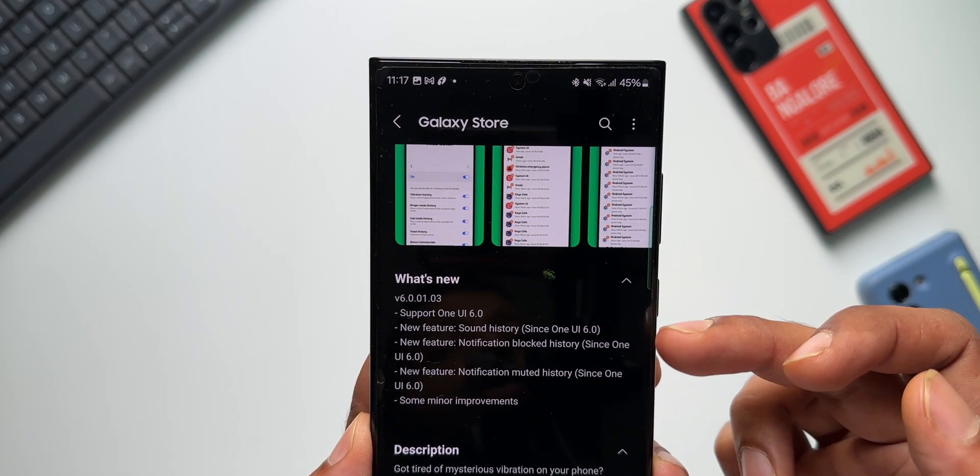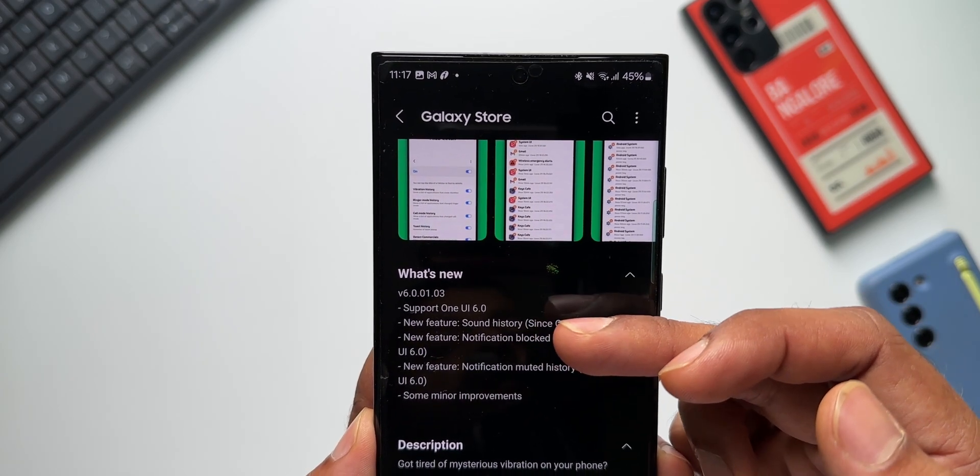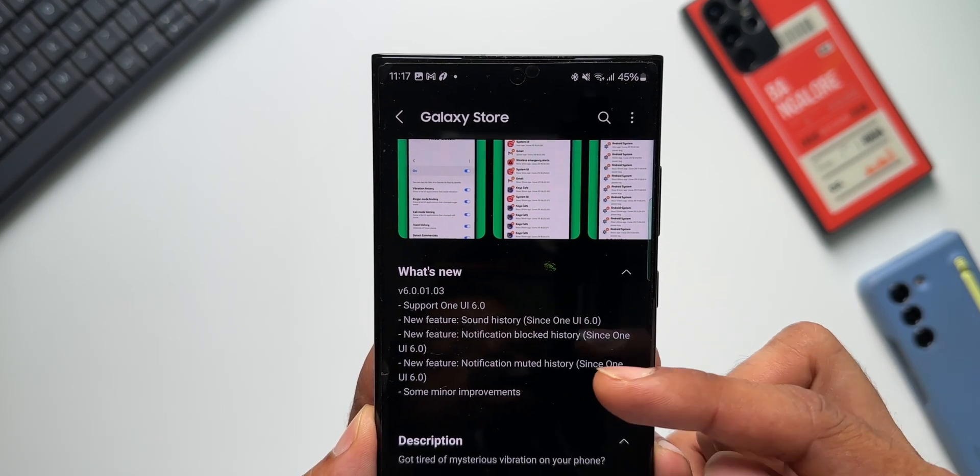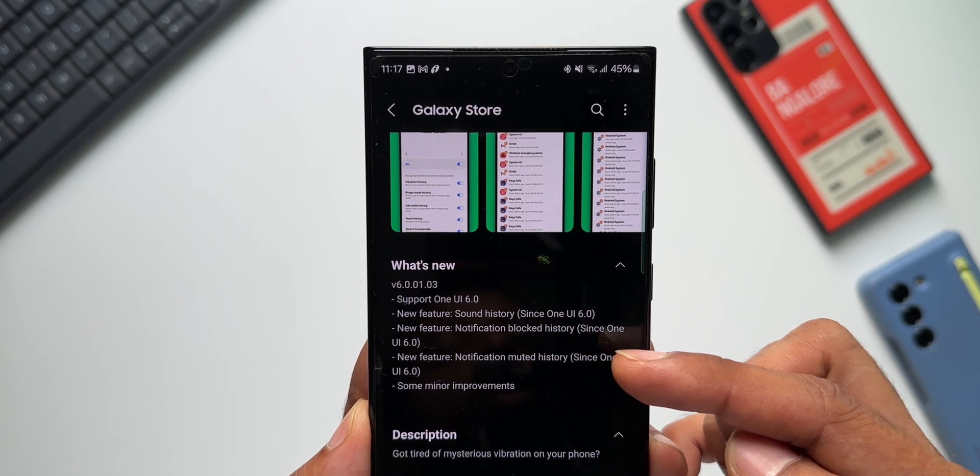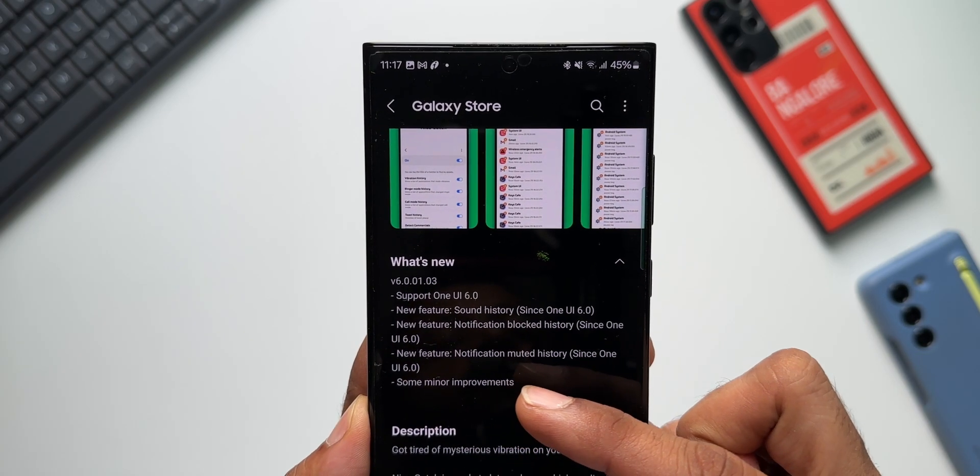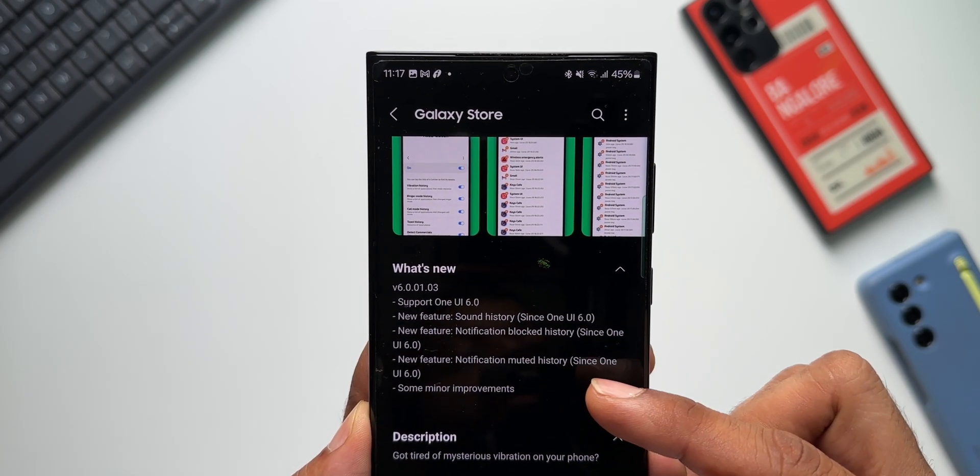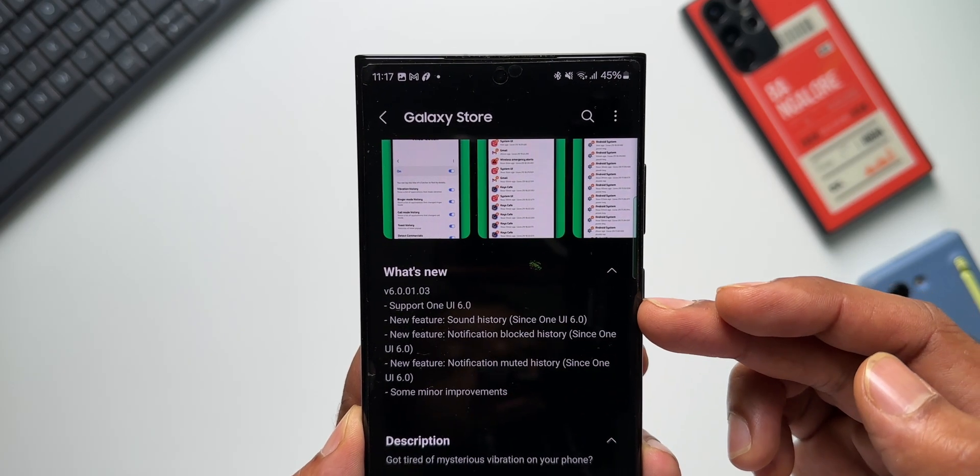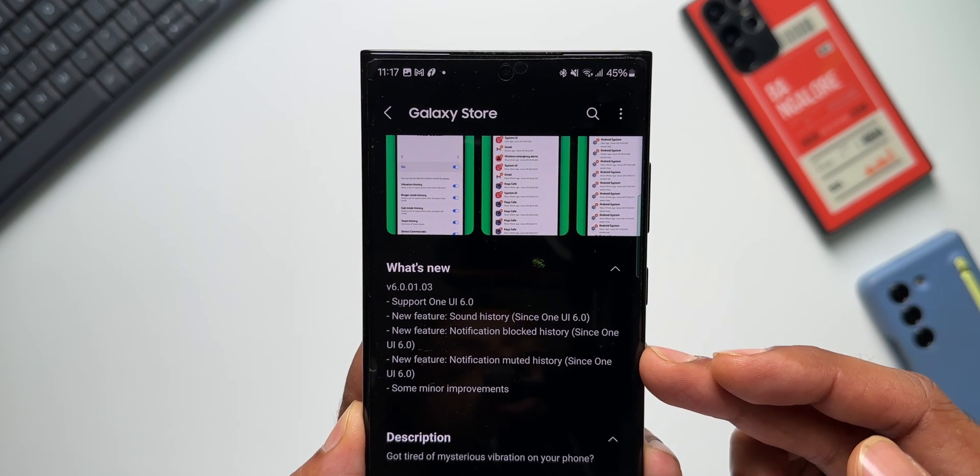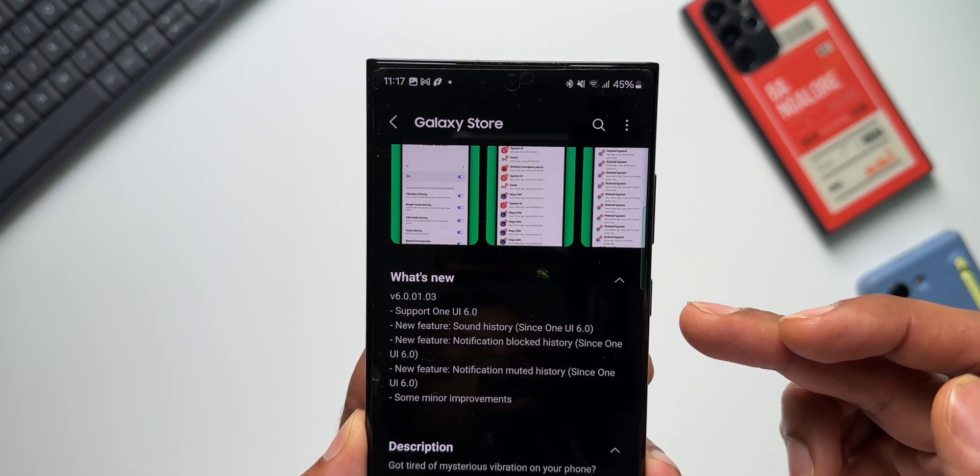We've got sound history added. Then we've got another new feature here: notification blocked history added and notification mute history added. So these three new features, these three new options, have been added to check the history of notification block, notification mute, and sound history.